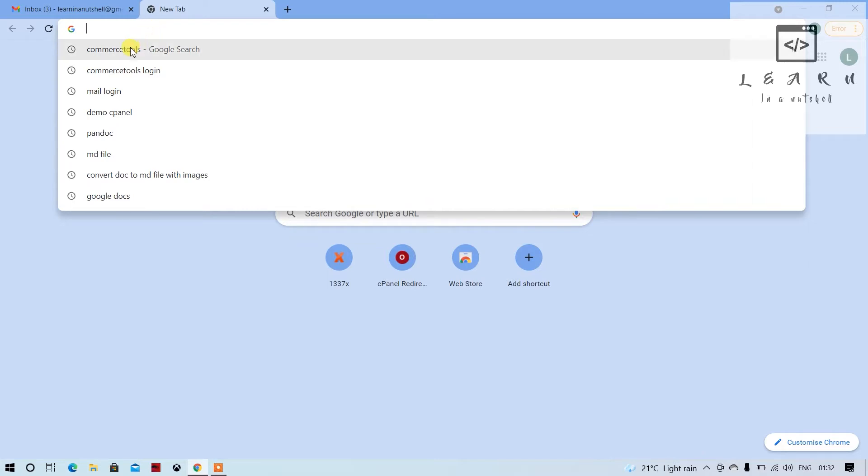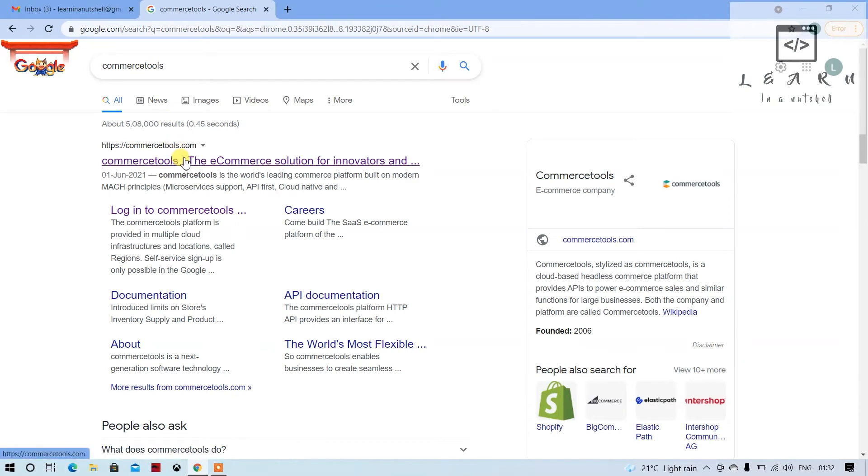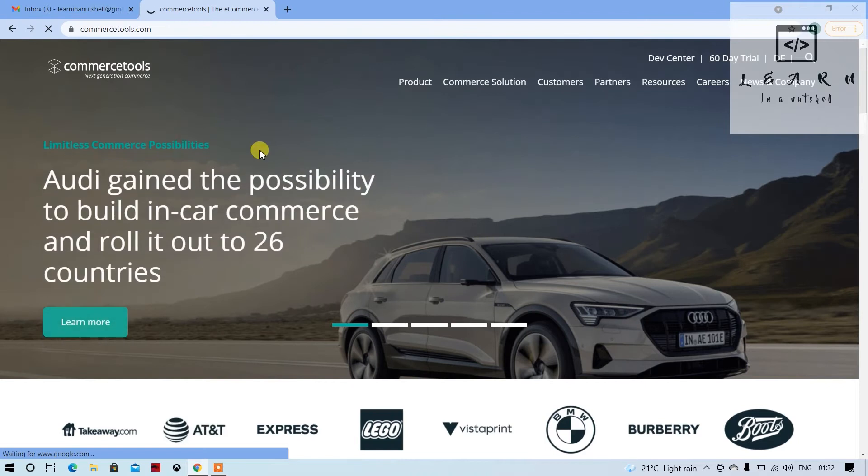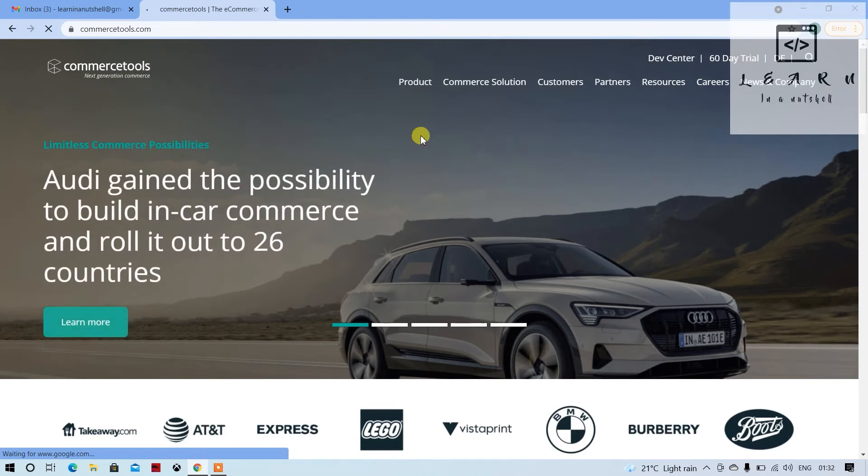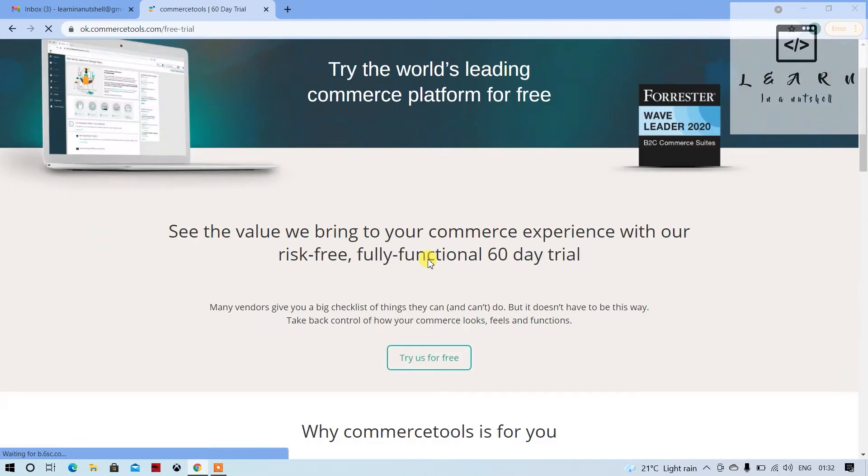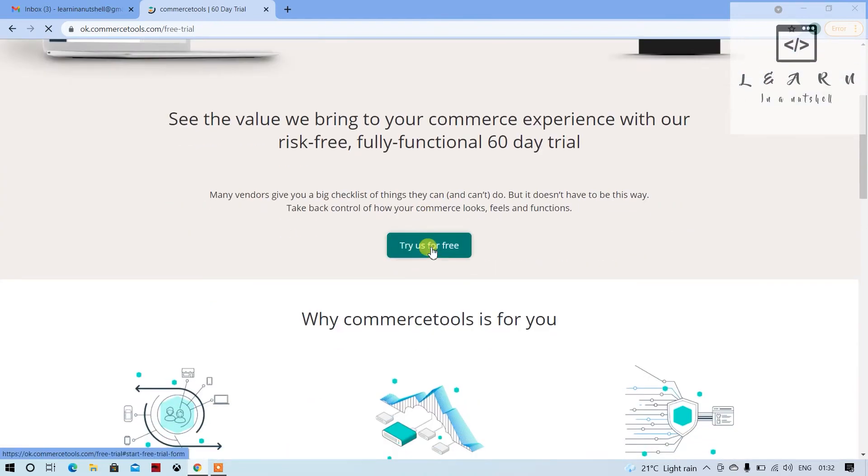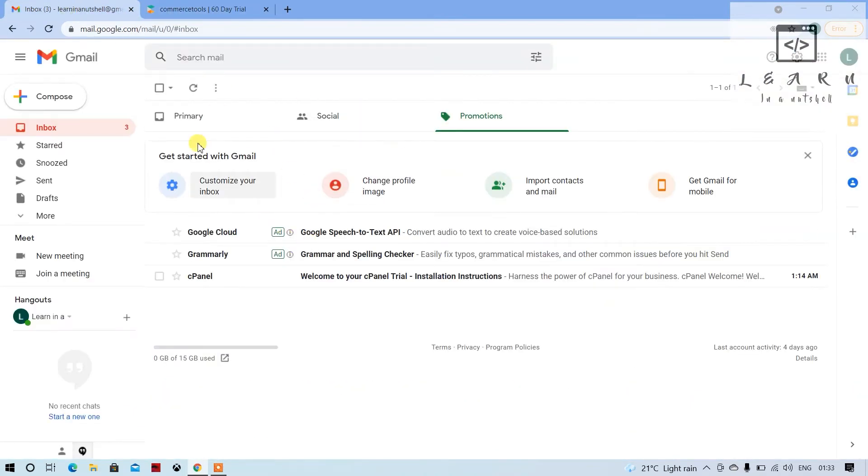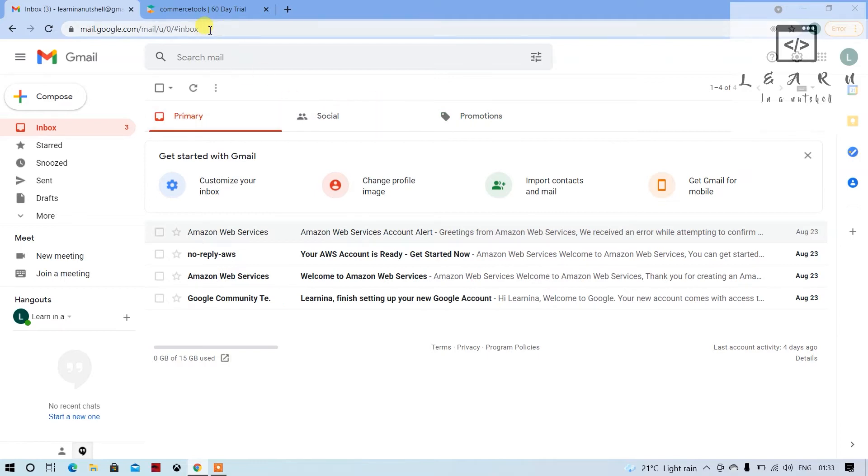First, let's search for Commerce Tools. The first step would be to click the first link when you search for Commerce Tools and click on 60 days trial. Click on try it for free.